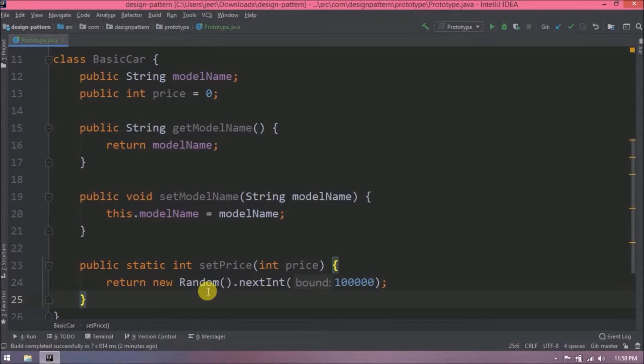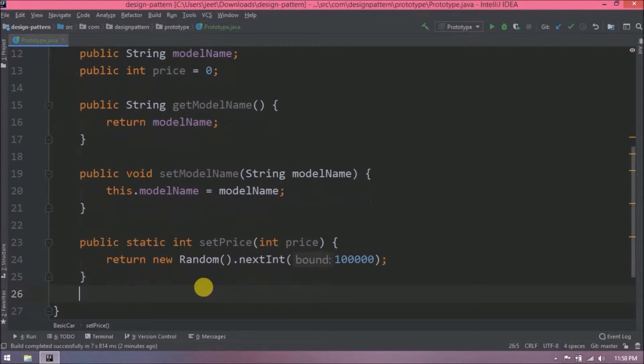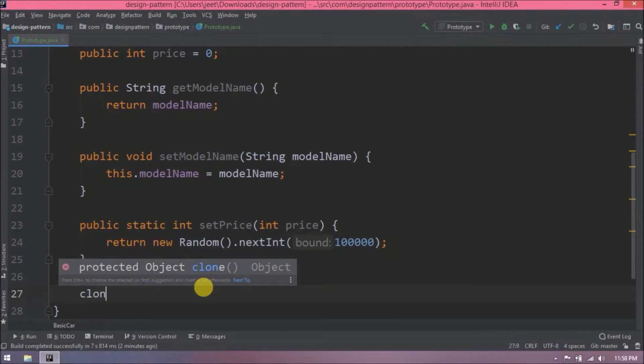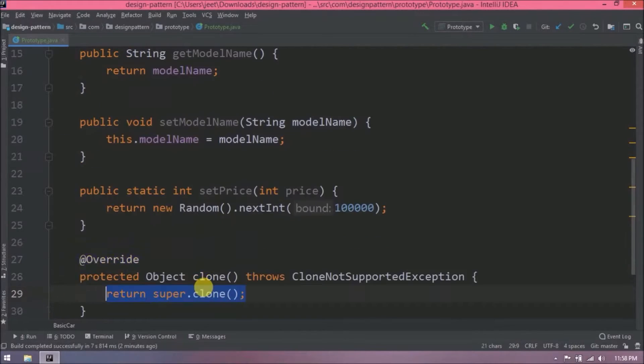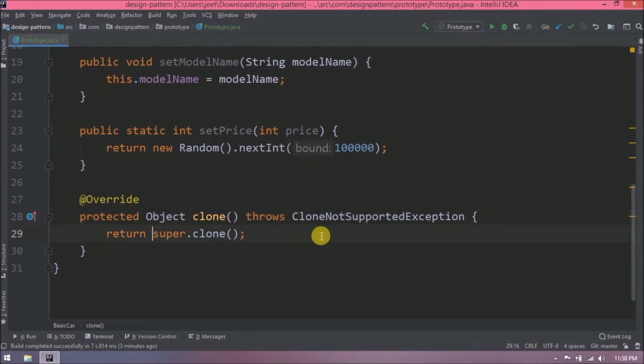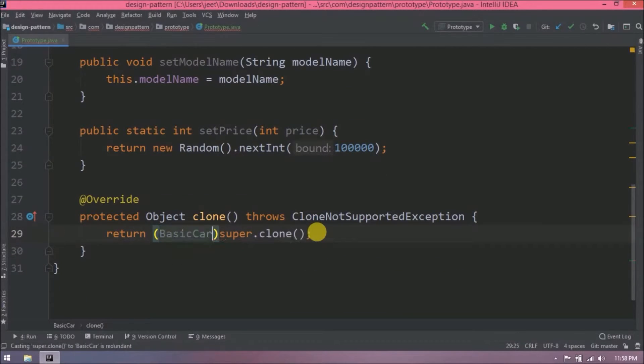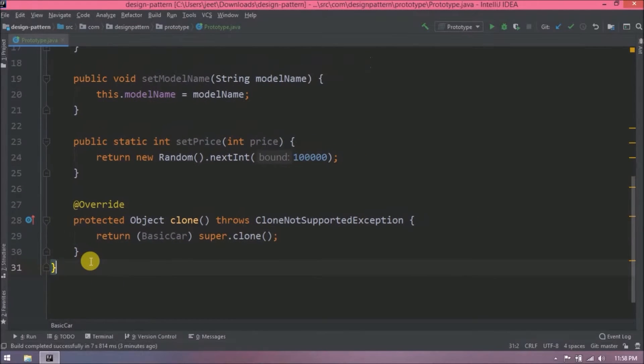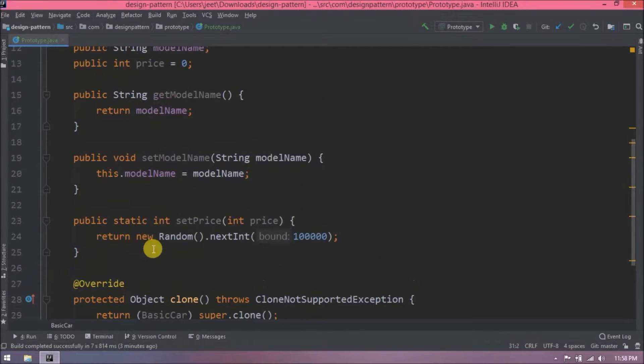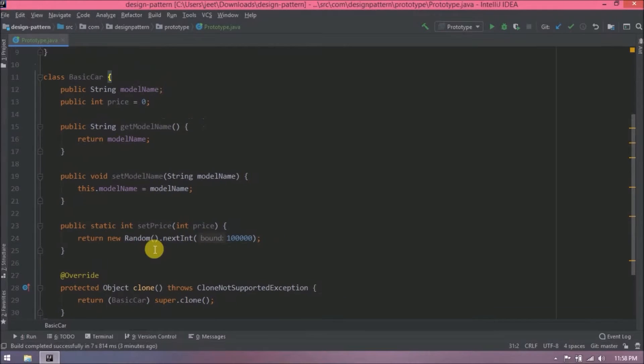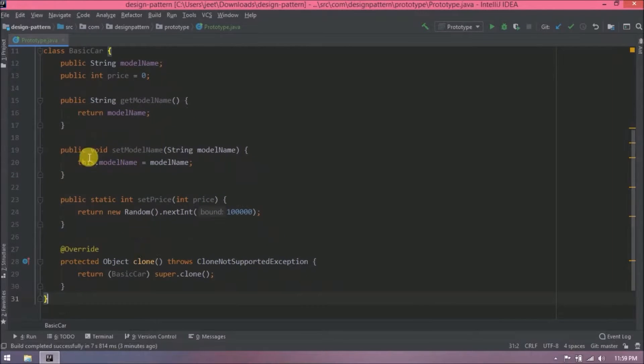Like I said earlier, prototype pattern says that cloning of an existing object instead of creating a new one and can also be customized as per the requirement. So here let's override the clone method. Here I am allowing users to clone this basic car class object and do further customization. So this basic car is just a prototype. I hope this class is clear for you. Here I added only two variables, we can add as many as per the requirement.